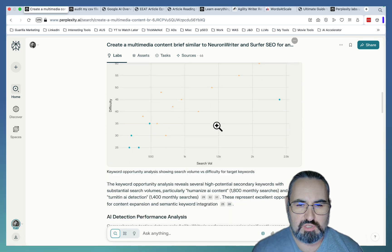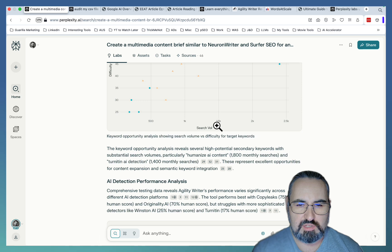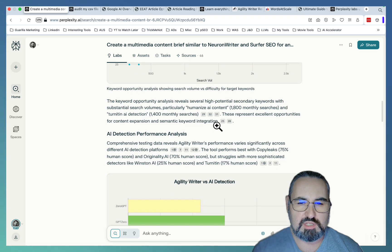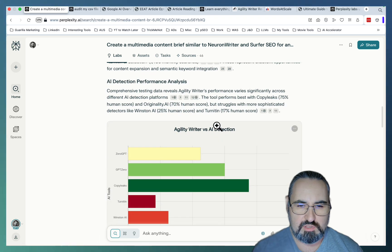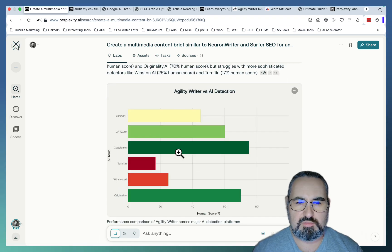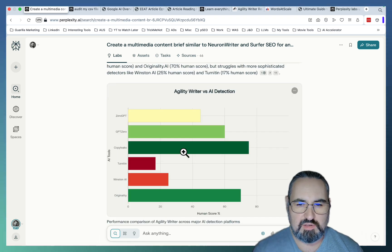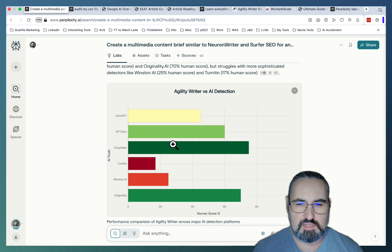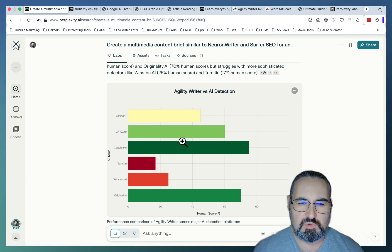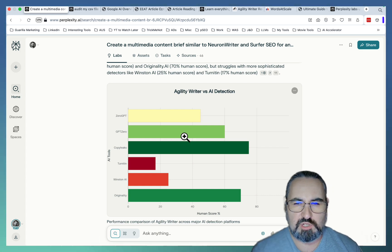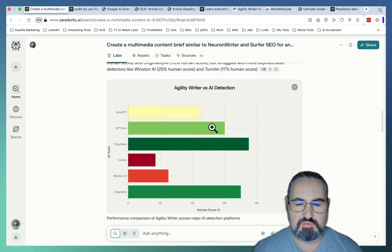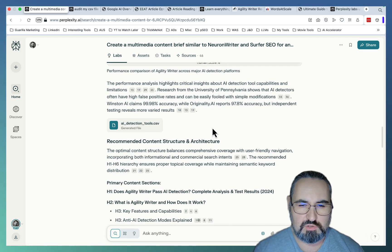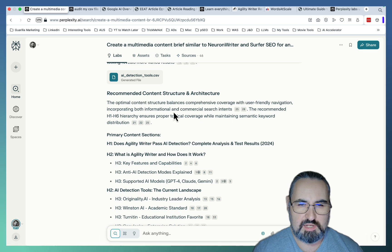It looked at keyword opportunities inside of the cluster, which is the seed keyword. Pulled out very recent data. I think this is data synthesis. So this data did not exist before. About Agility Writer and how it performs against various AI detection tools.